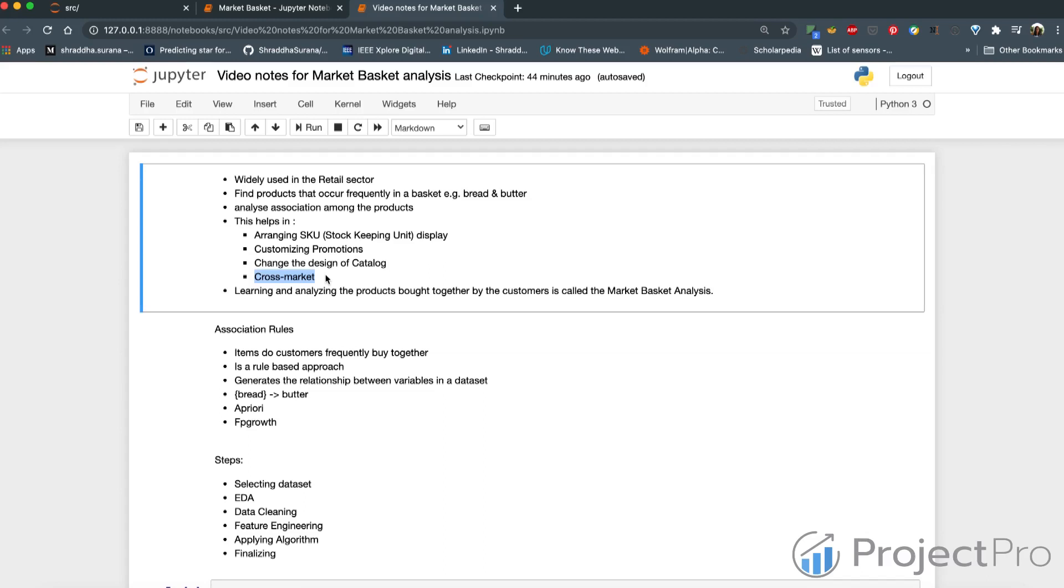For example, if bread and butter are very strongly bought together, you might want to keep them together, you might want to keep them a little apart also because you know anyone buying bread will buy butter and they will walk that path. They might see other products that occur in that path.